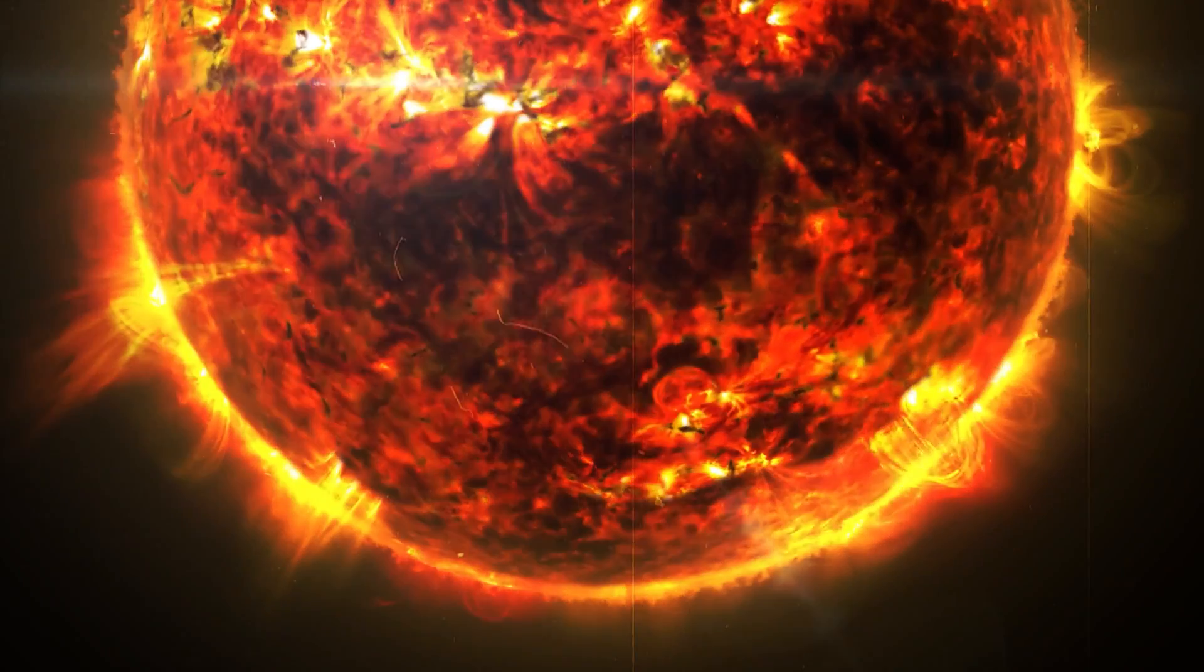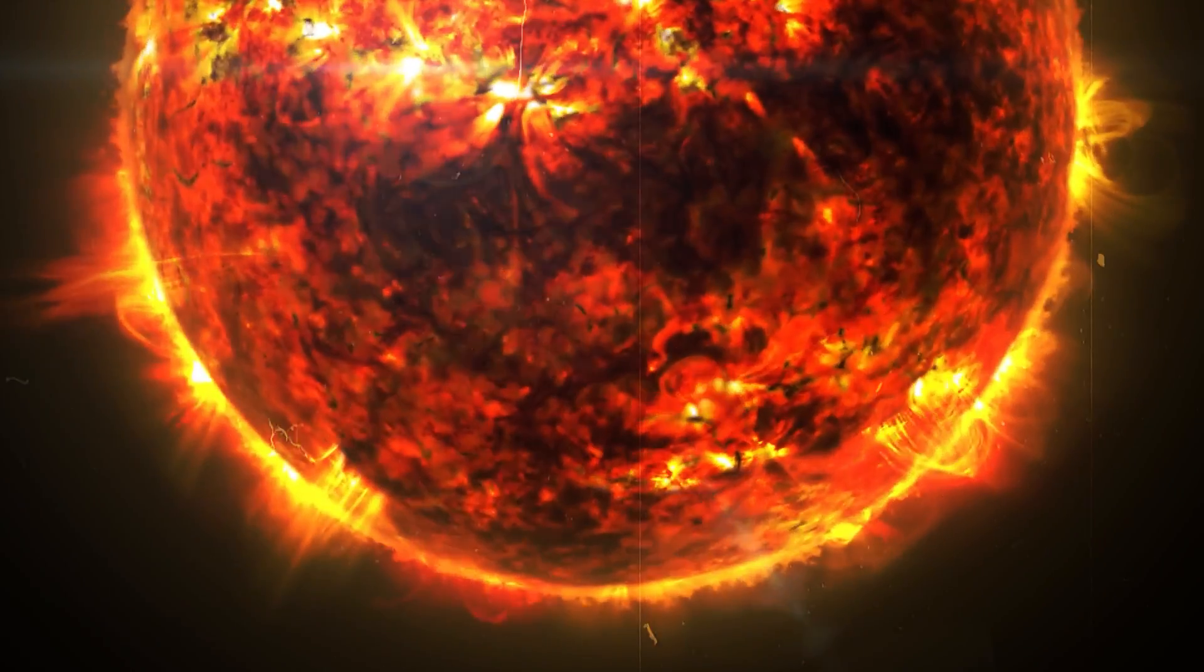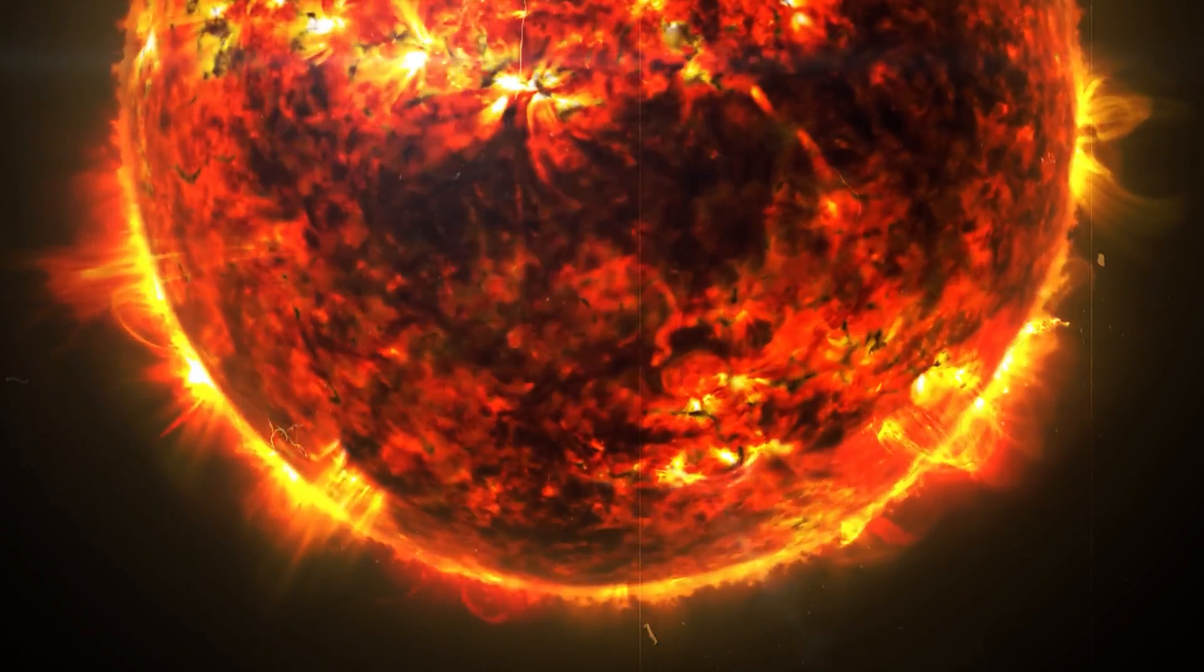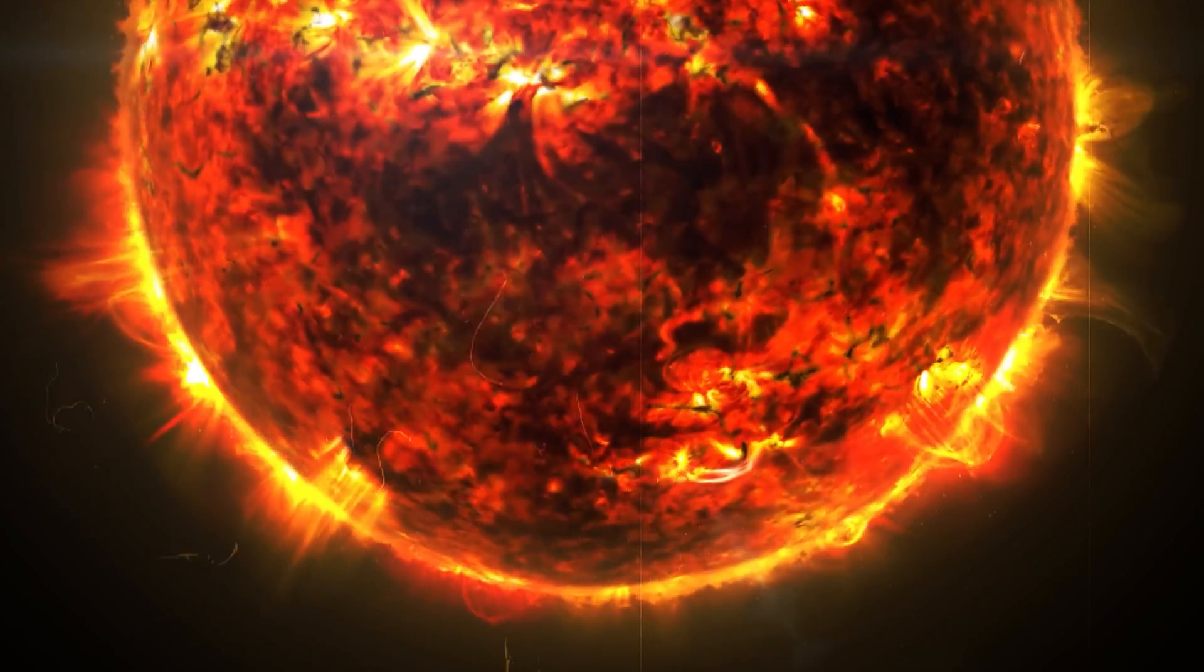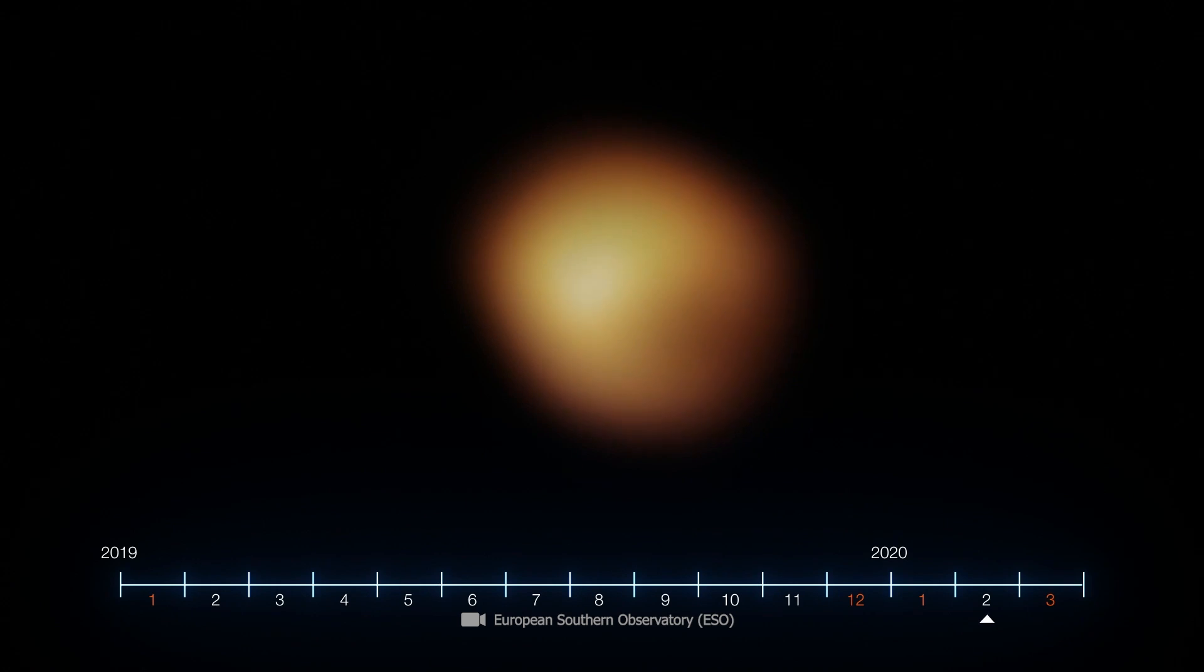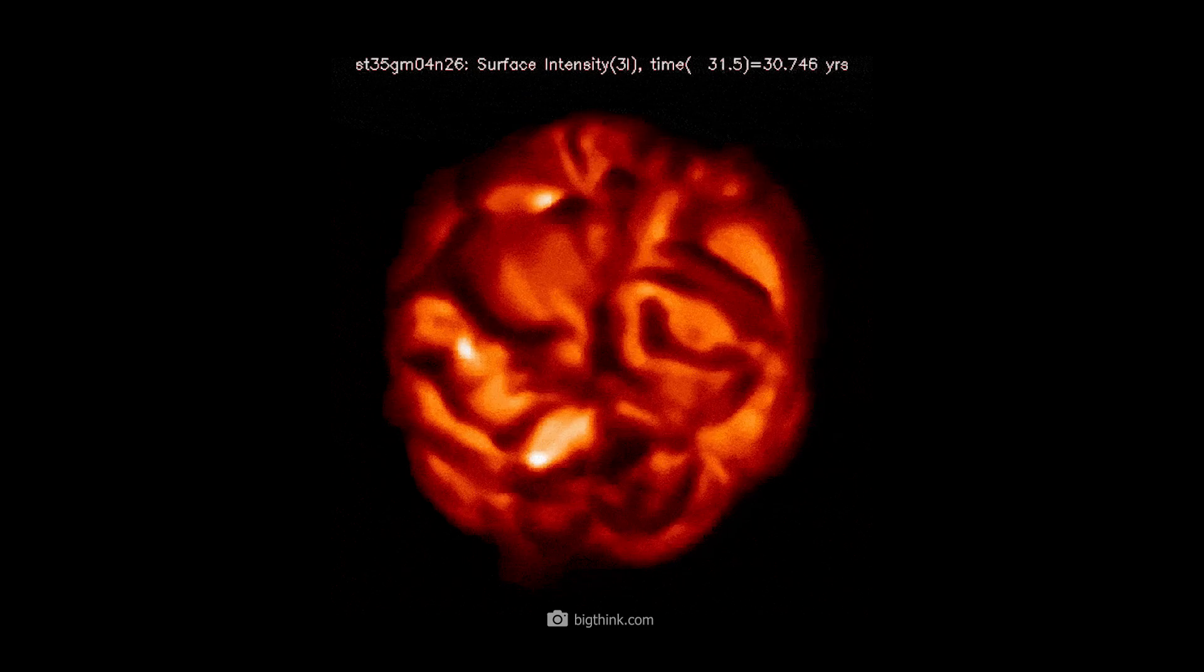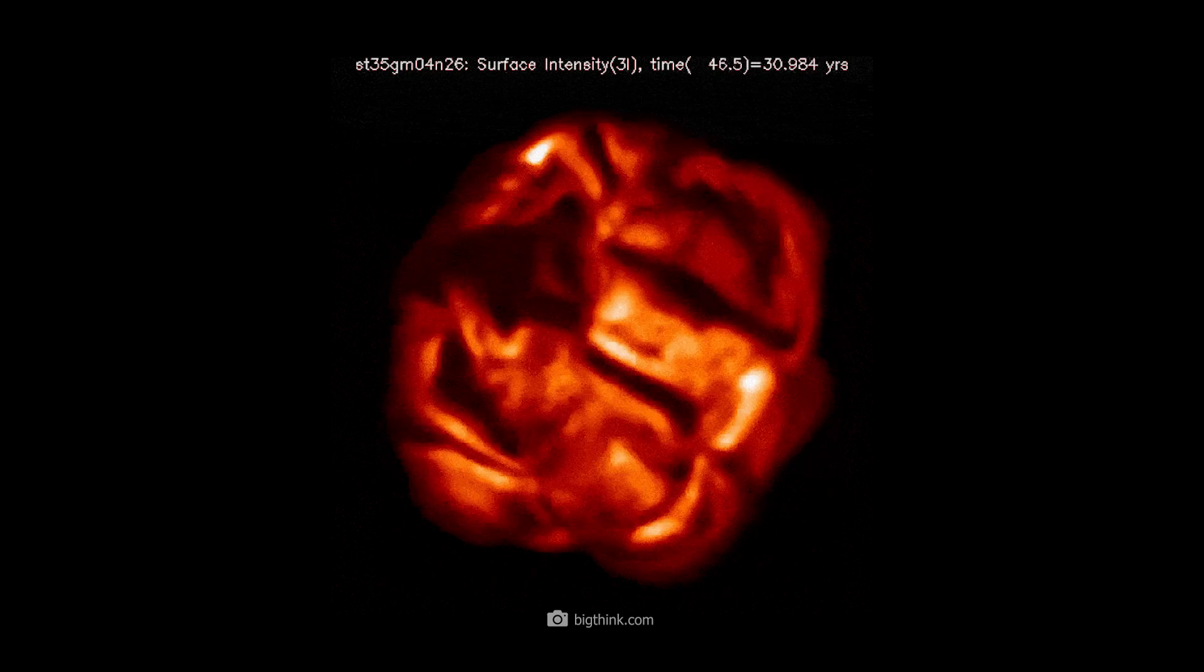The Great Dimming was also jokingly referred to as the coughing of an old star. For scientists, the unusual spectacle was a testimony to the turbulent processes that take place in the last phases of a star's life.